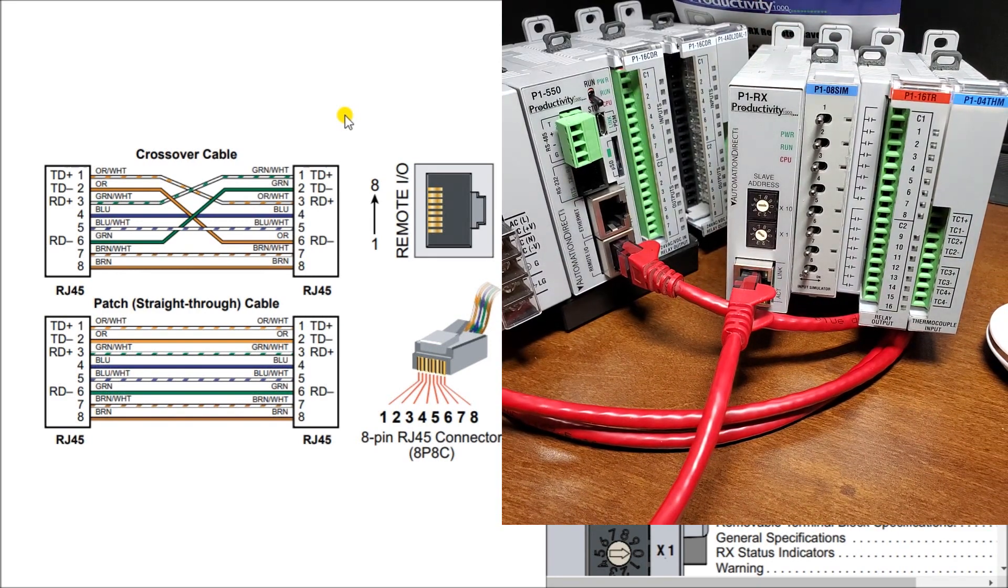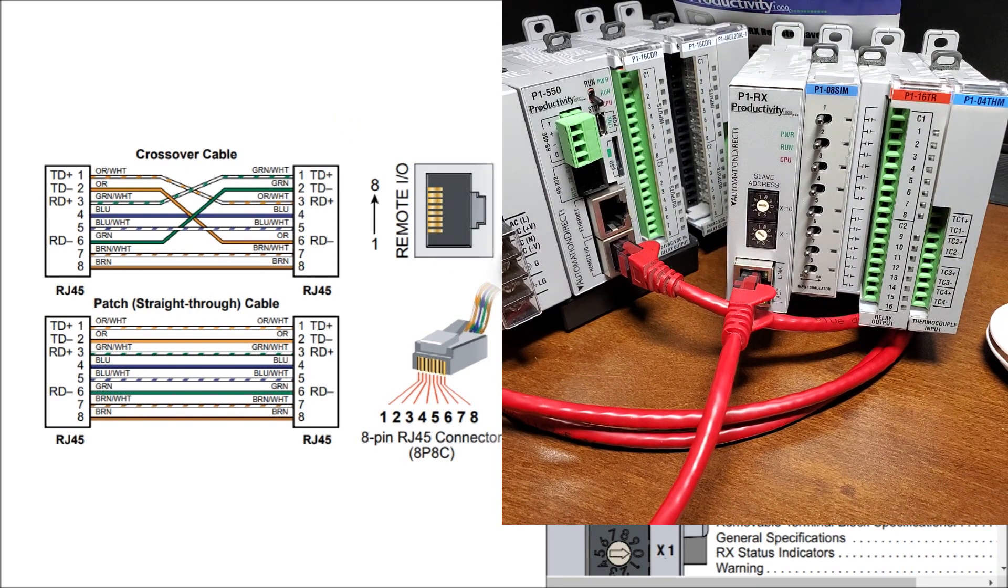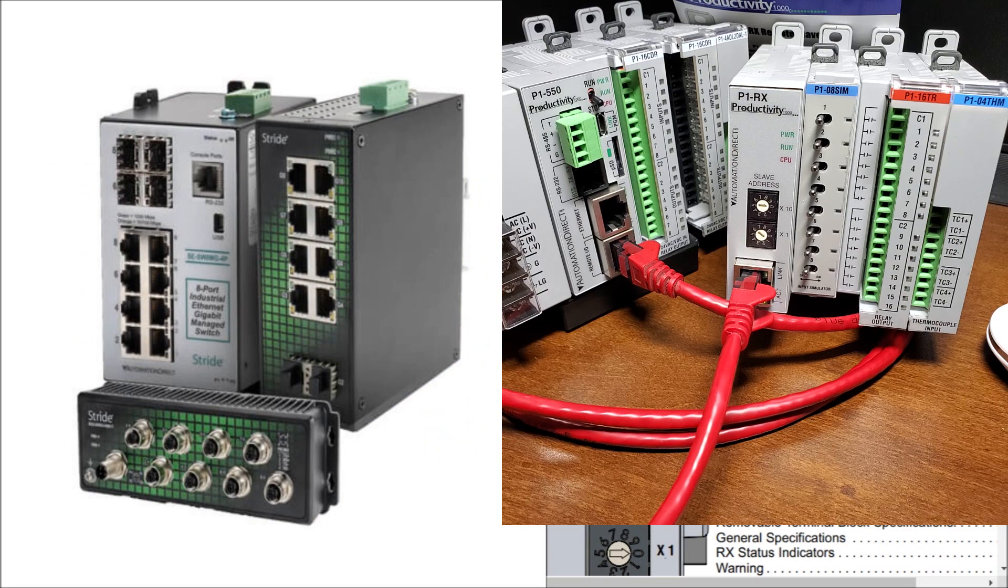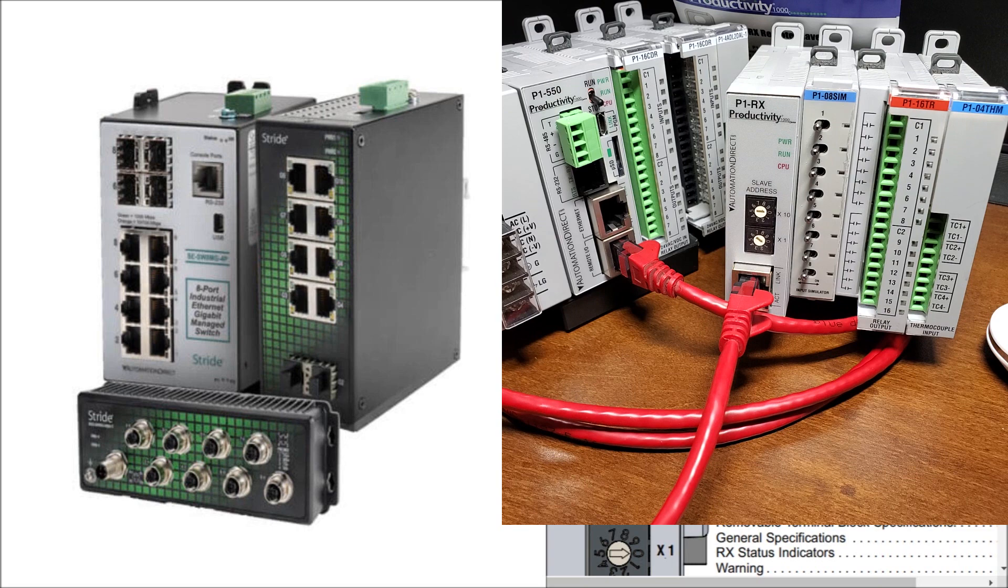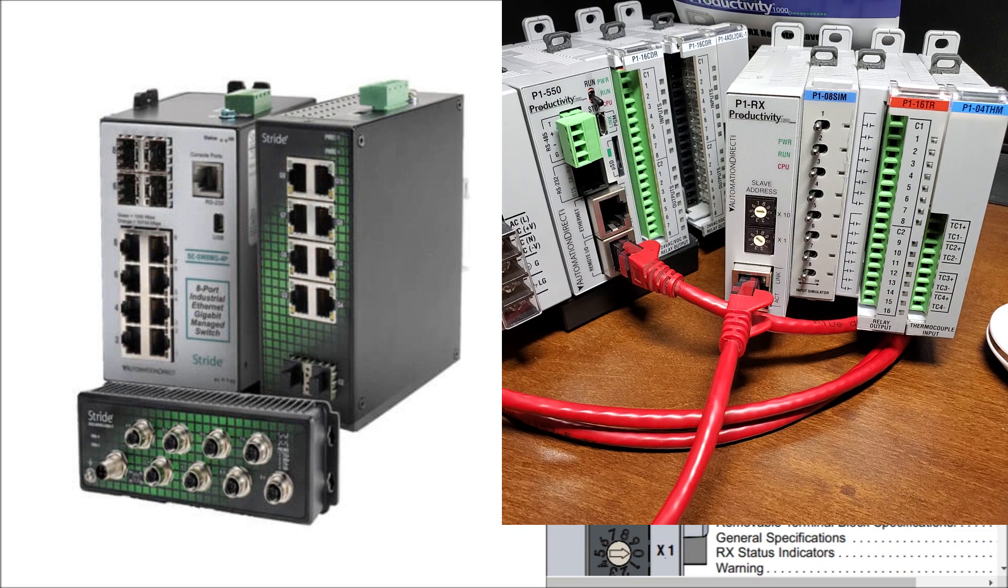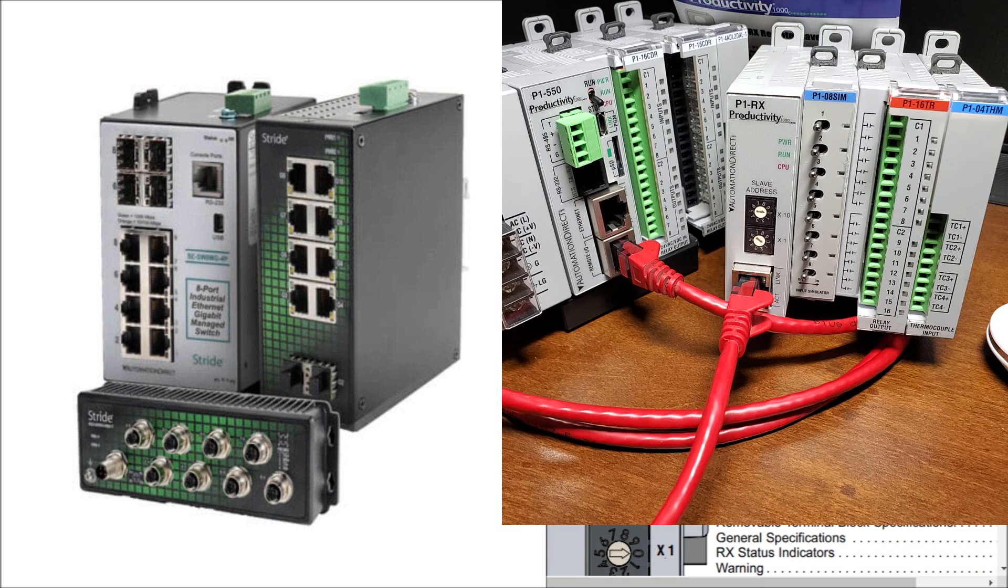And if I look at the unit, if I have more than one unit, what I would do is actually add an ethernet switch to that. So an industrial ethernet switch, then I can add more devices to this productivity system.